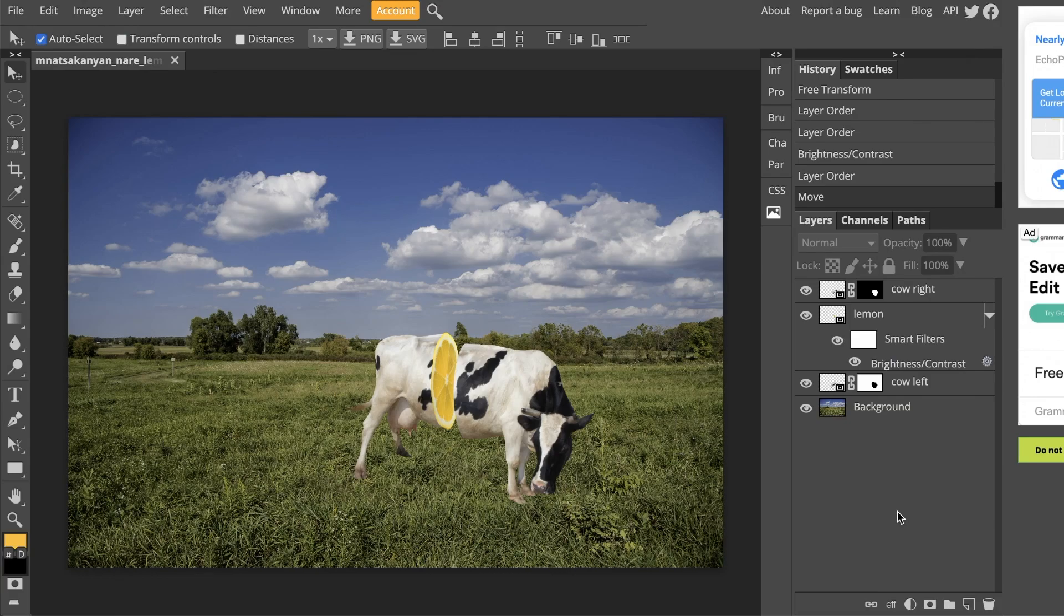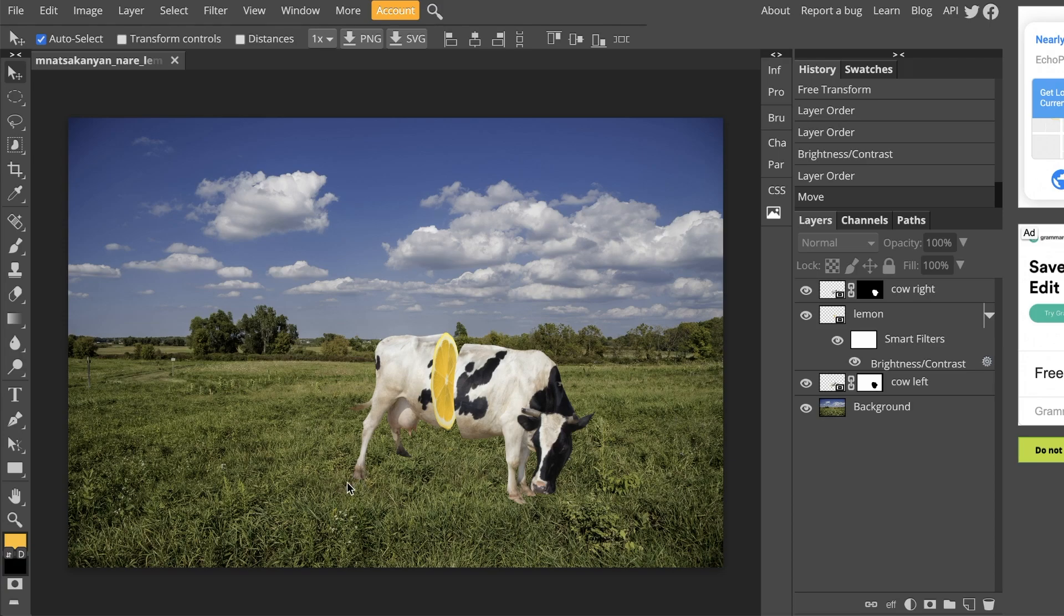Welcome to the very last part of the Lemon Cow video. Here we are going to add shadows to the grass and we are going to erase certain parts of the feet so it looks like the cow is actually standing in the grass.